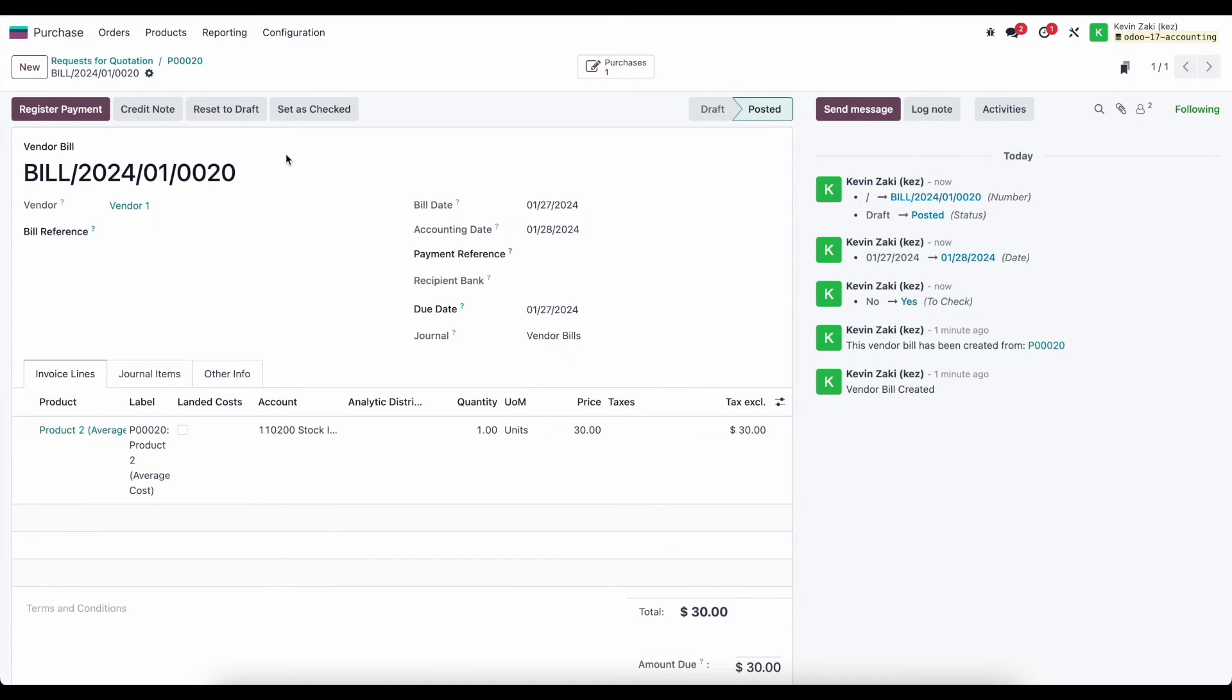Now confirming this just creates a posted journal entry inside of accounting. Right now I came to this screen from the purchase application but I am actually in accounting. That's the power of Odoo - we can go from one module to the next.